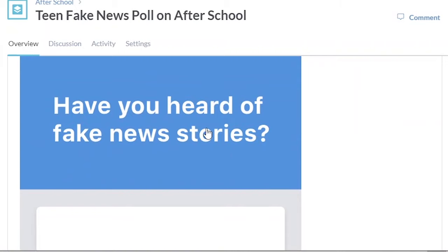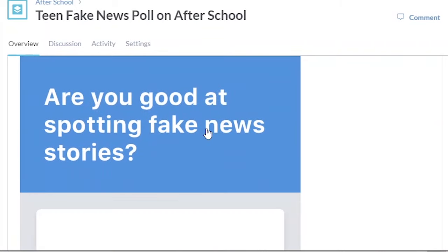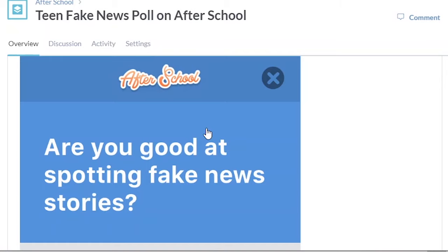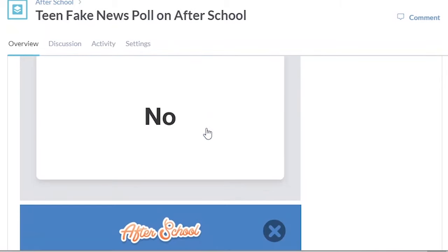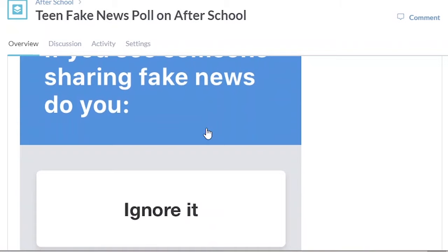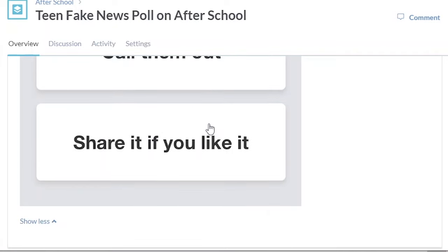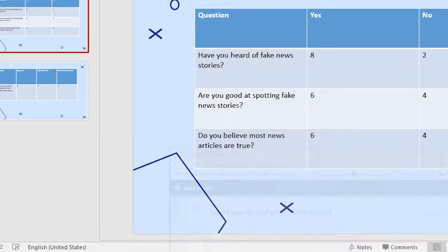These are the questions: Have you heard of fake news stories? The answer was yes or no. Are you good at spotting fake news stories? The answer was yes or no. If you see someone sharing fake news, do you ignore it, call them out, or share it if you like it? Those were three sample questions from the questionnaire administered to the teenagers.